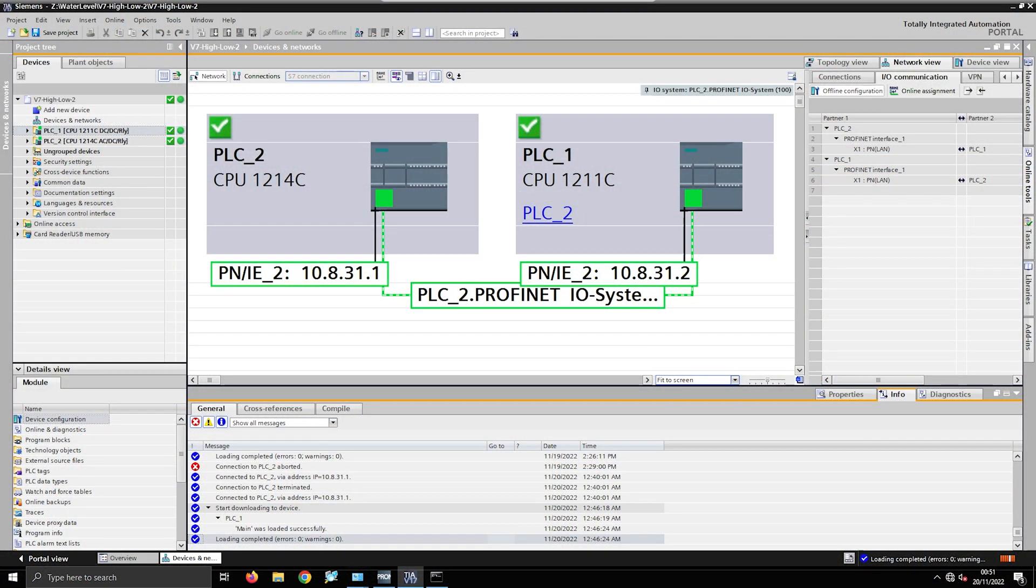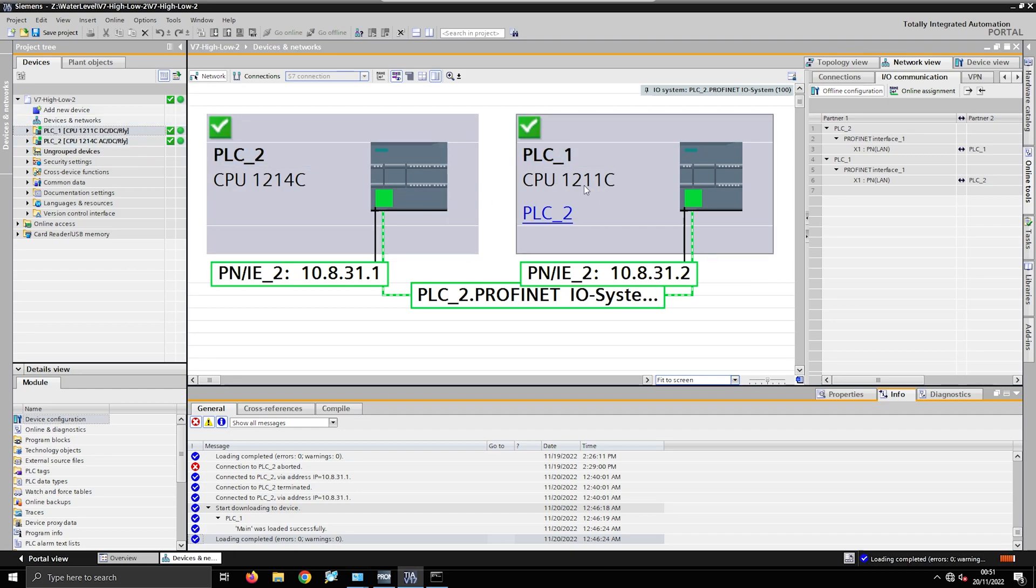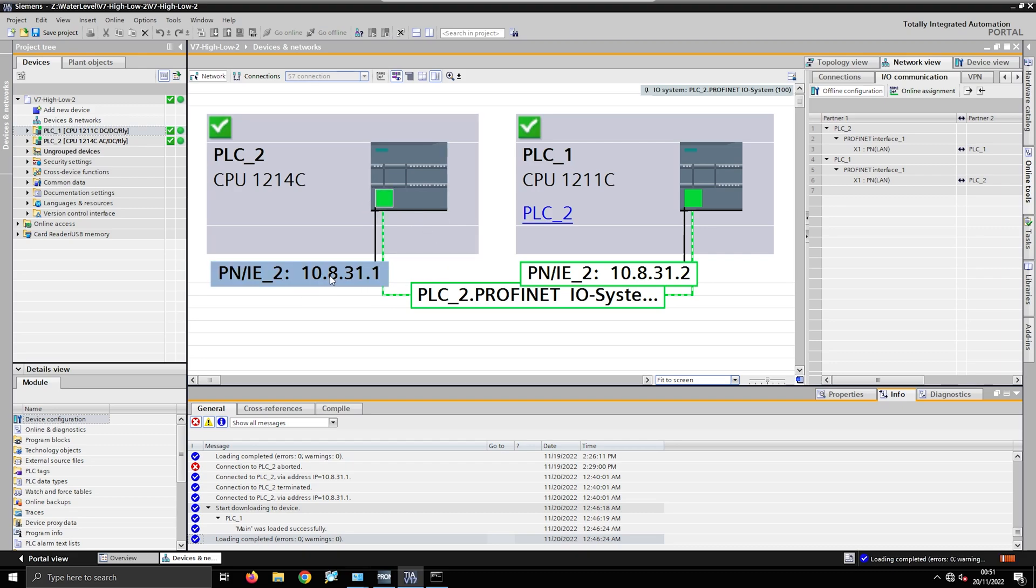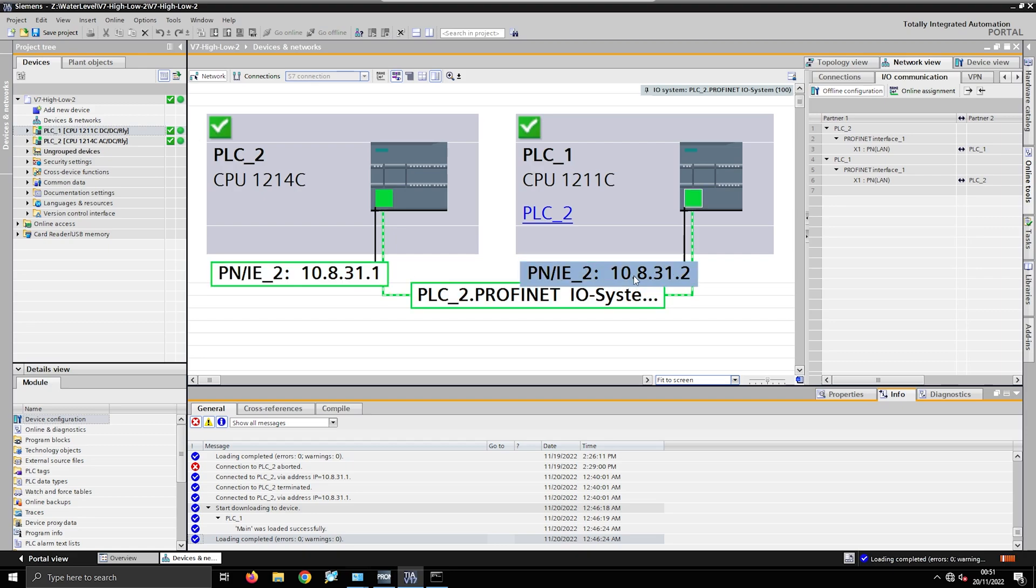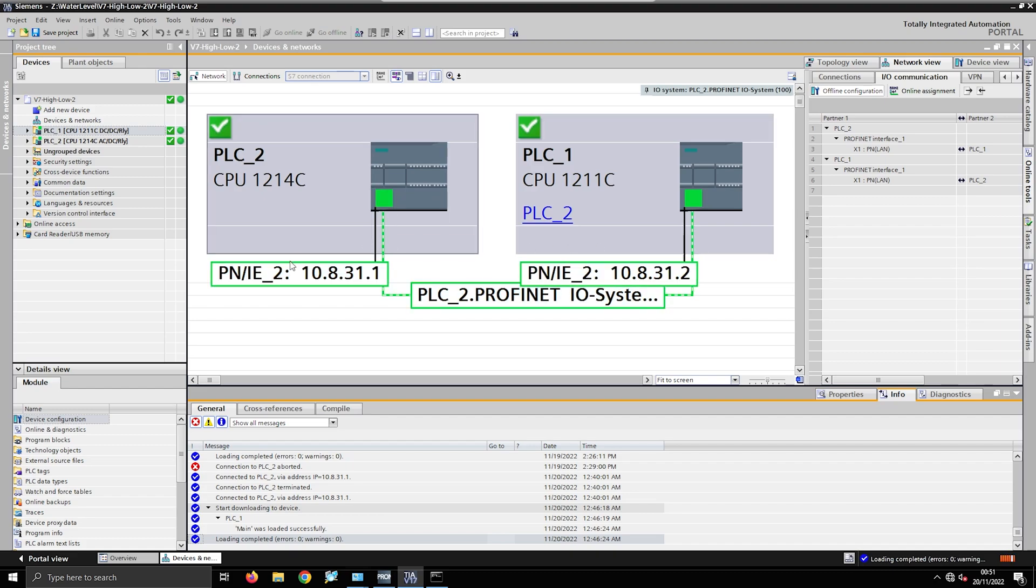If you look over here I've got both my PLCs - they're both online. I've got PLC1 which is my 1211, my old one, and PLC2 which is my 1214, my new one. You can see I've got them on the same network - same subnet 10.8.31.1, 10.8.31.2.